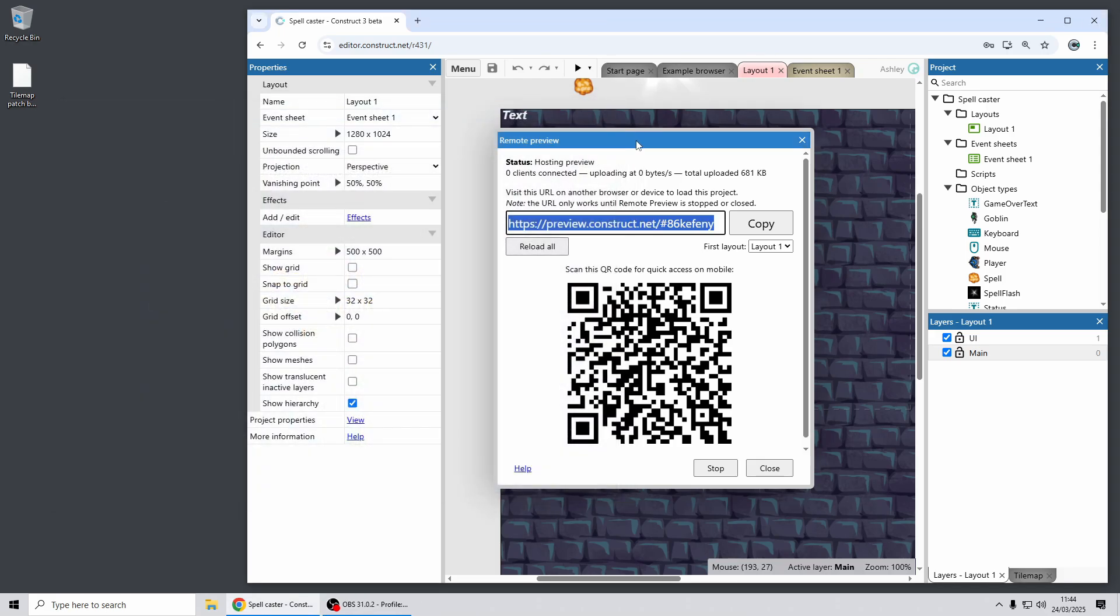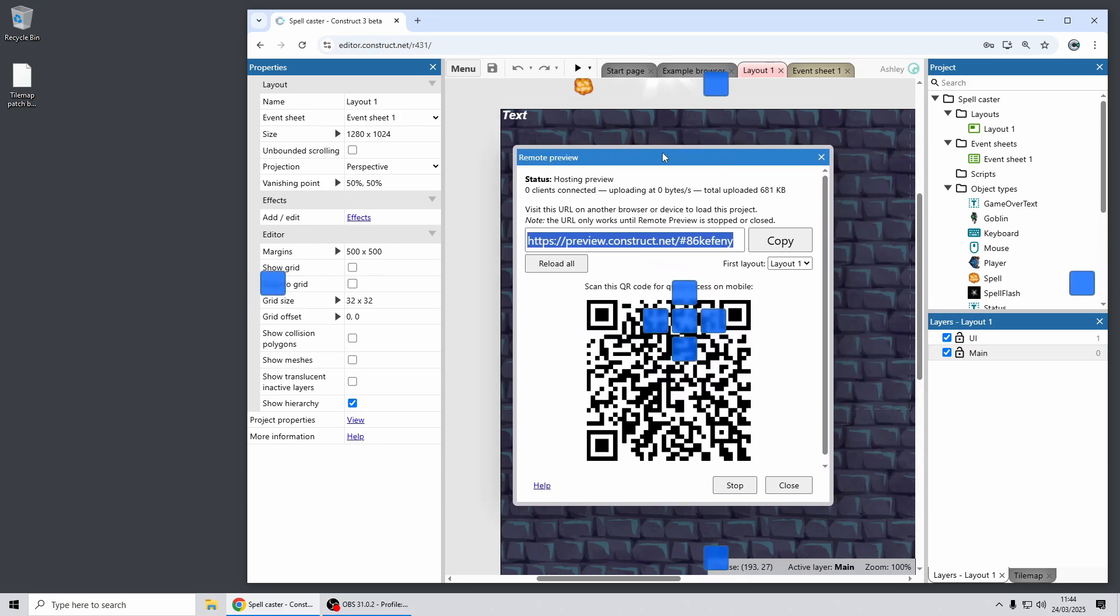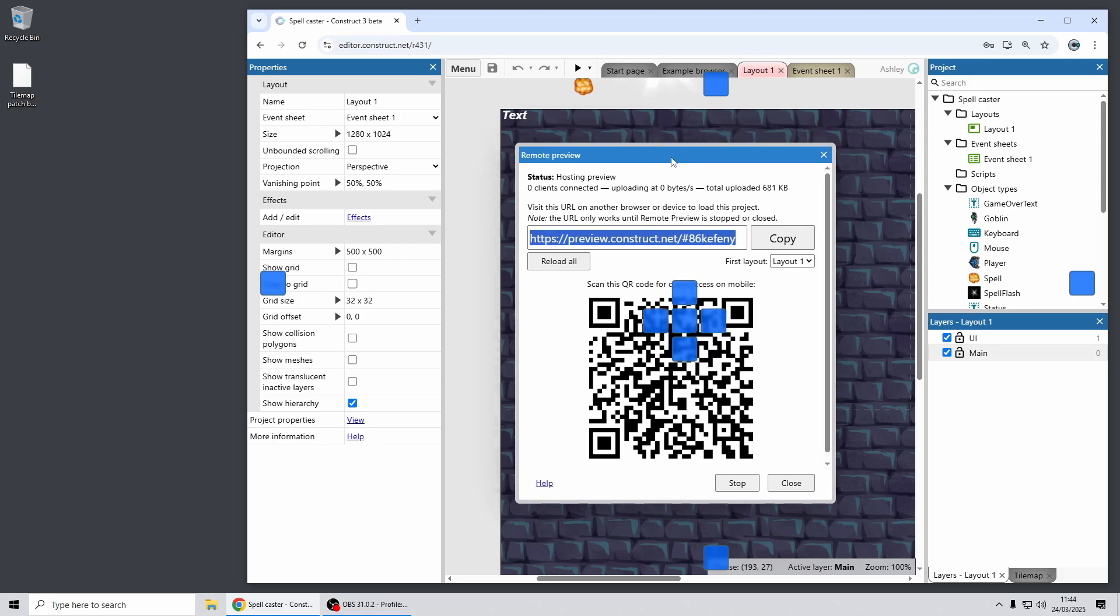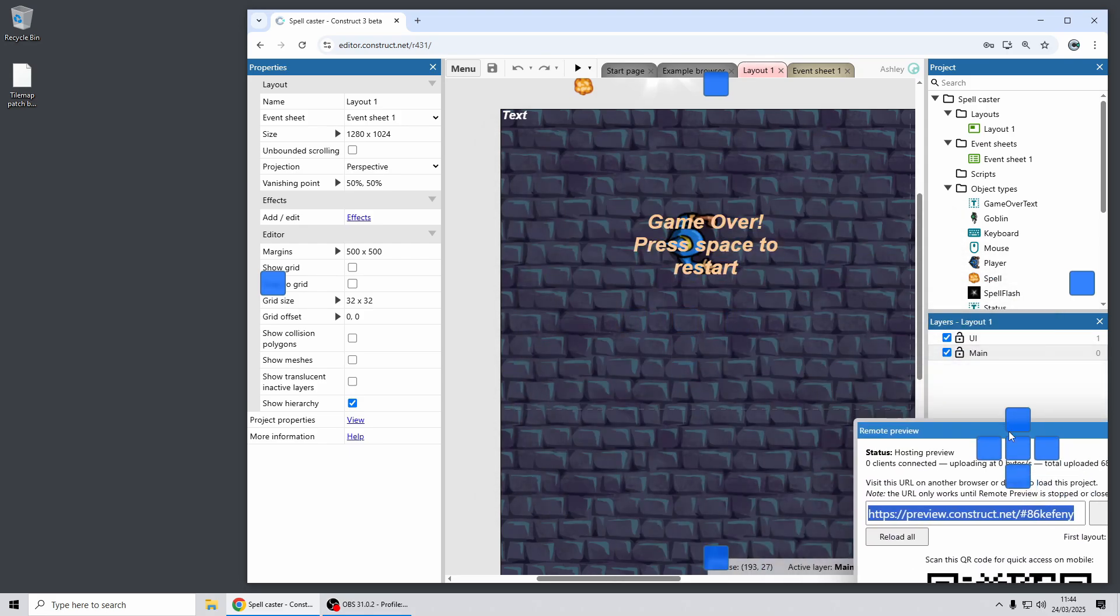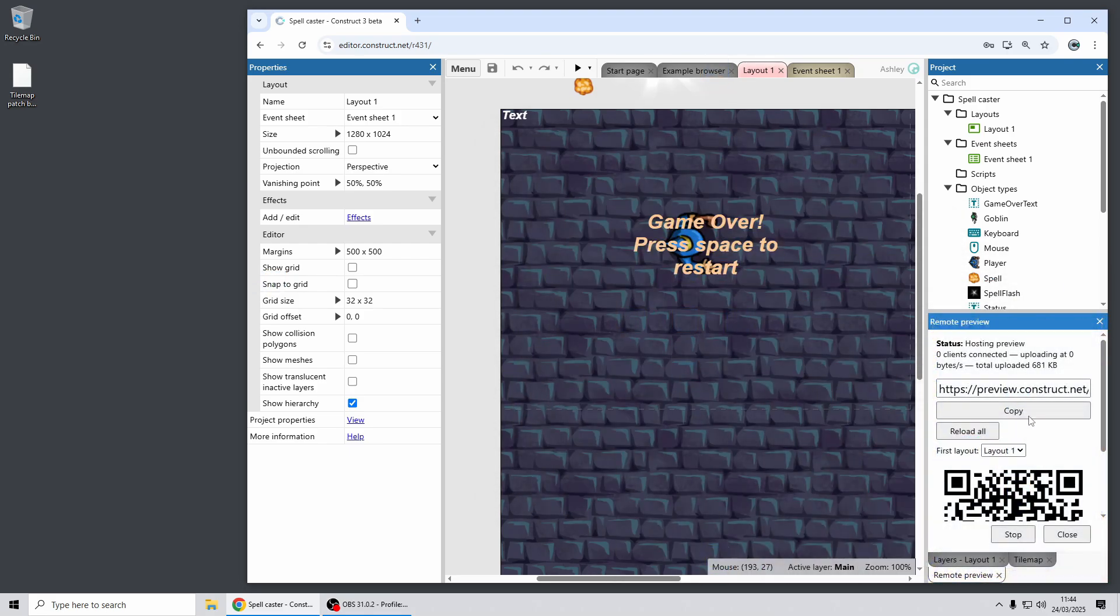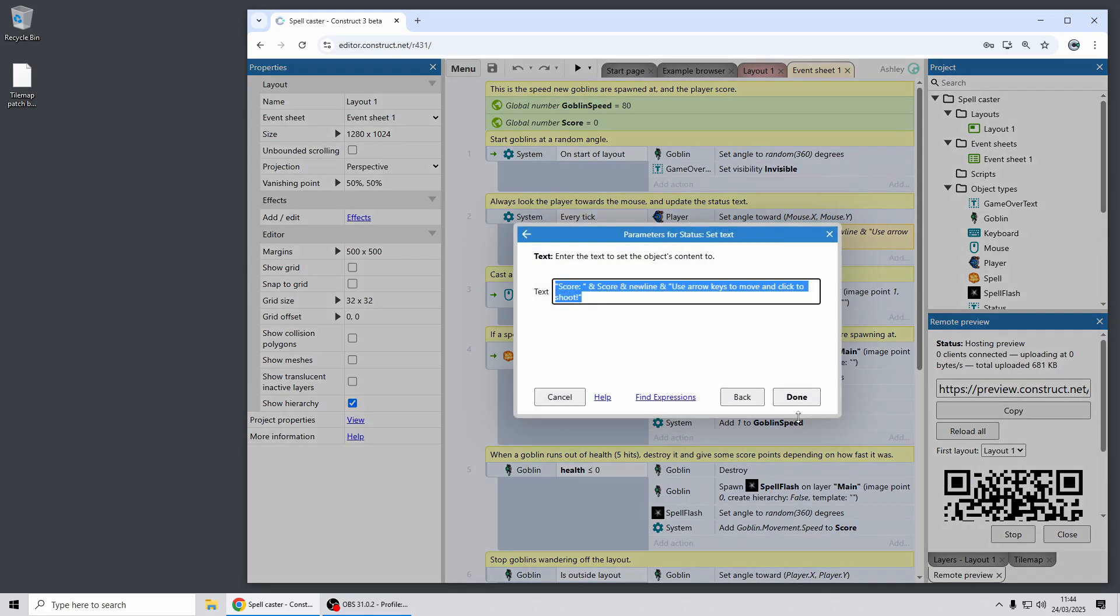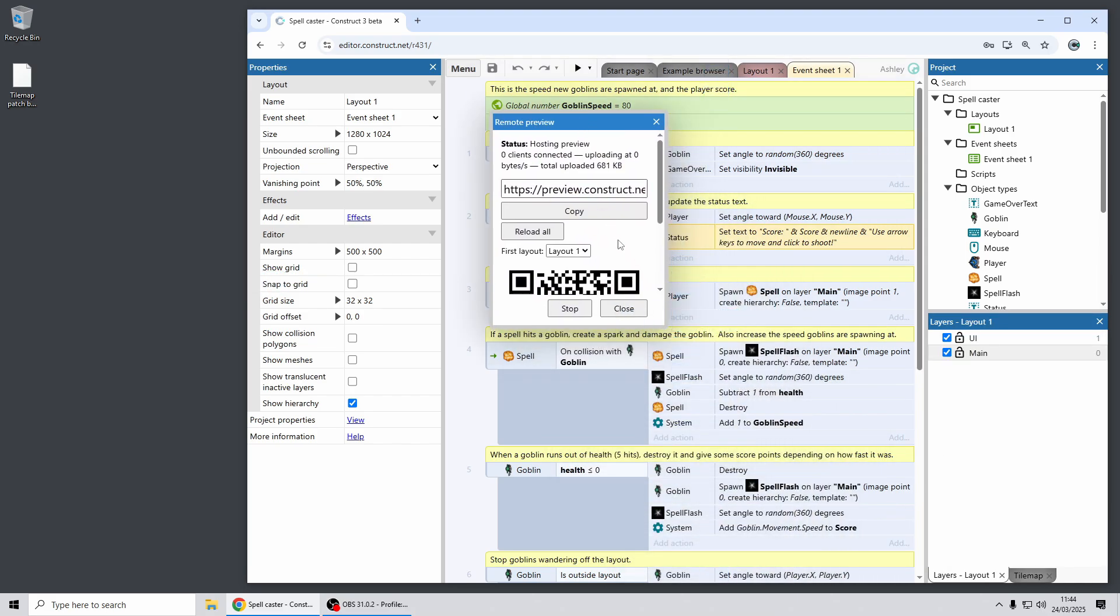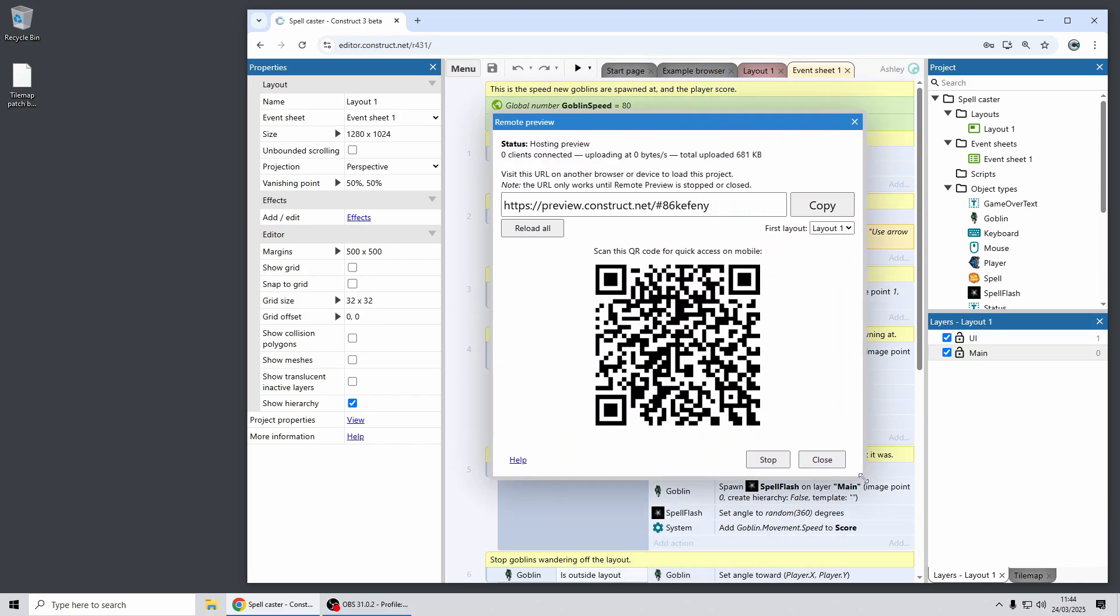So now what's new about remote preview? Previously this was a dialogue and it could sometimes get in the way, but you'll notice now as I drag it the docking indicators appear and this is because you can now dock the pane. So for example you can stick remote preview down in the corner here and then you can carry on working on your project with it out of the way so it won't stop you from editing the rest of your project. So that's a really handy feature for making better use of remote preview.